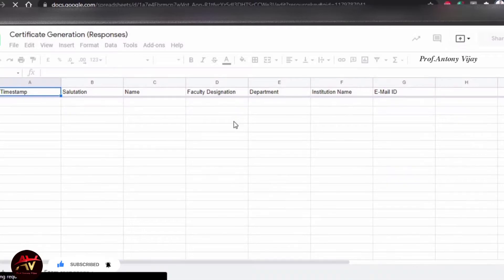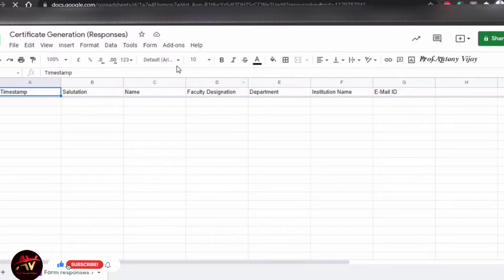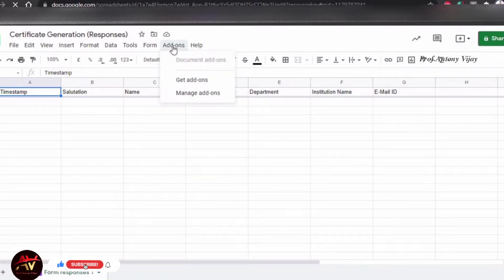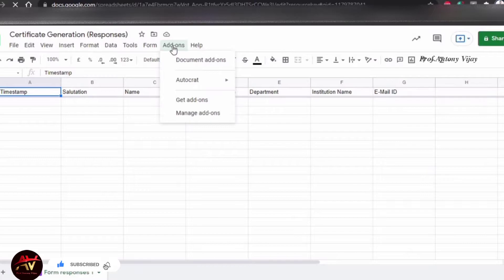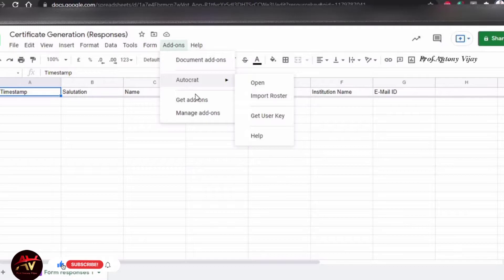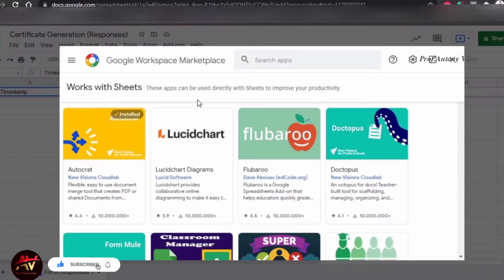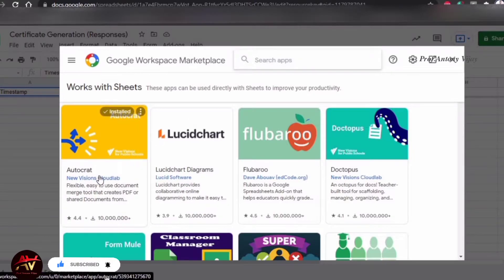Load the spreadsheet. Here, there is the add-on option. Click on AutoCrat. If this is your first time, AutoCrat is an add-on. If you have set the add-on option, you can add the default option and install AutoCrat.